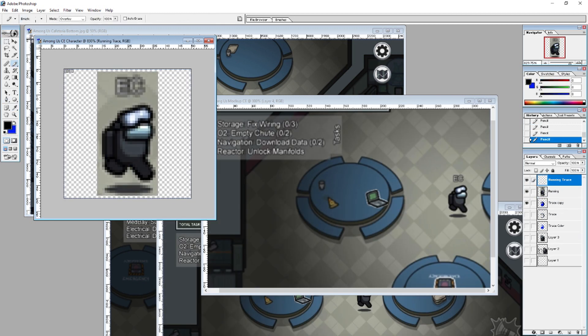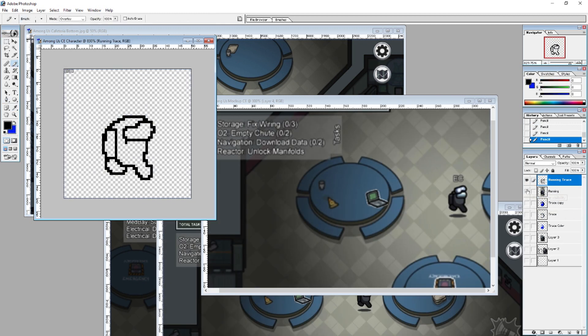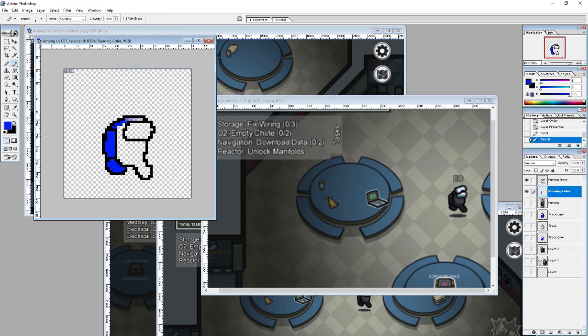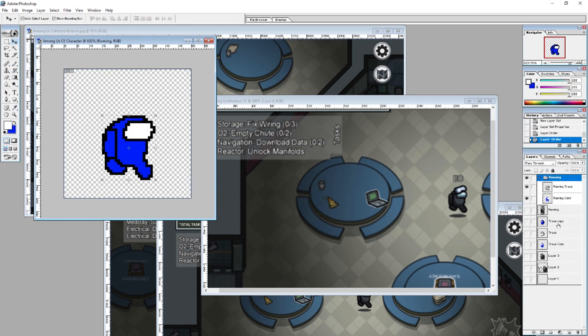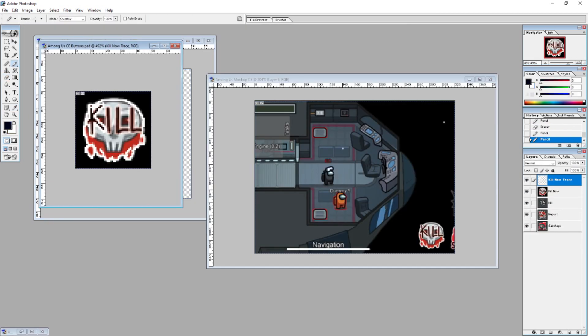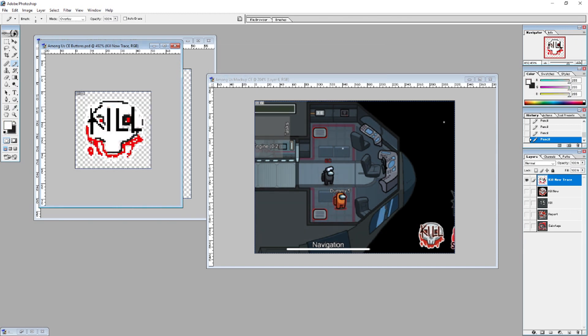I made a running and standing sprite so I could animate the character for later too. The buttons were pretty easy, but the report button was the only one that looked decent.